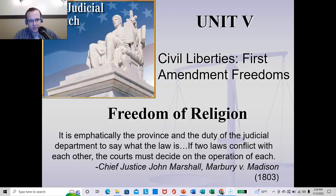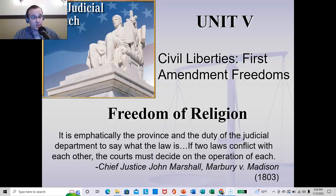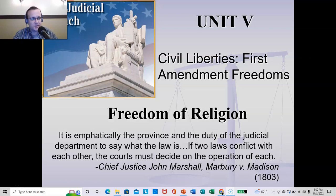So, freedom of religion — we're going to start there. "It is emphatically the province and the duty of the Judicial Department to say what the law is. If two laws conflict with each other, the courts must decide on the operation of each," says Chief Justice John Marshall in his opinion in Marbury v. Madison, which if you're in my American Government class, we just got done looking at.